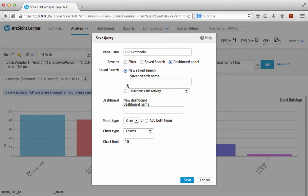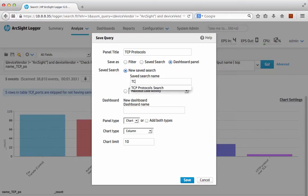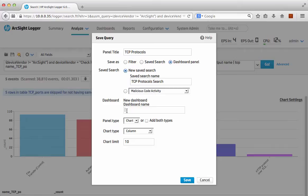I want to give it a new search name for the actual search I'm using, so TCP protocols search.